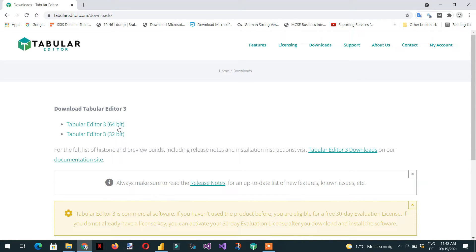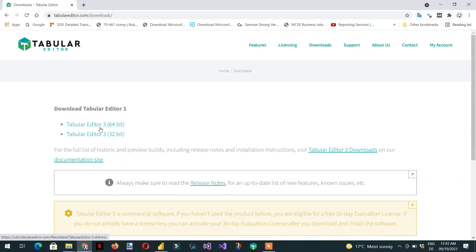There are two files available: one is 64-bit and the other is 32-bit. Depending on your system configuration, you can download either file. After the first installation, you will have a 30-day trial period.